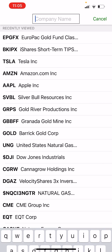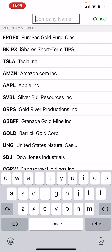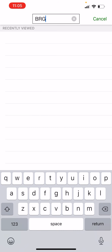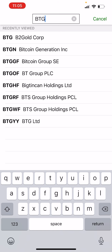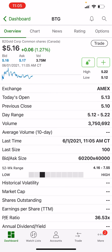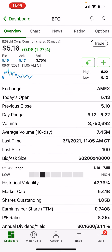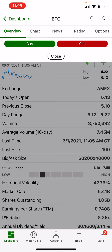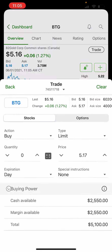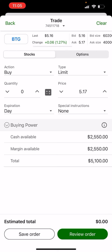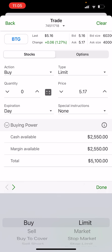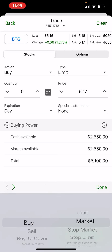Then you go here and you search — say, B2 Gold. You click on it, and you hit Trade.